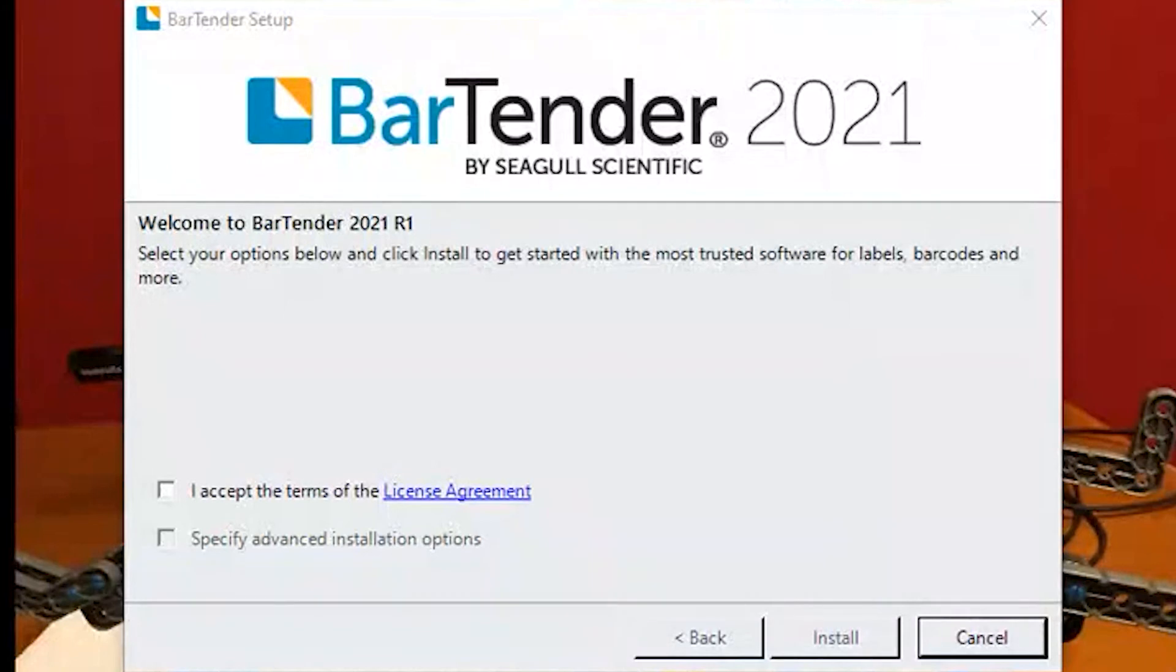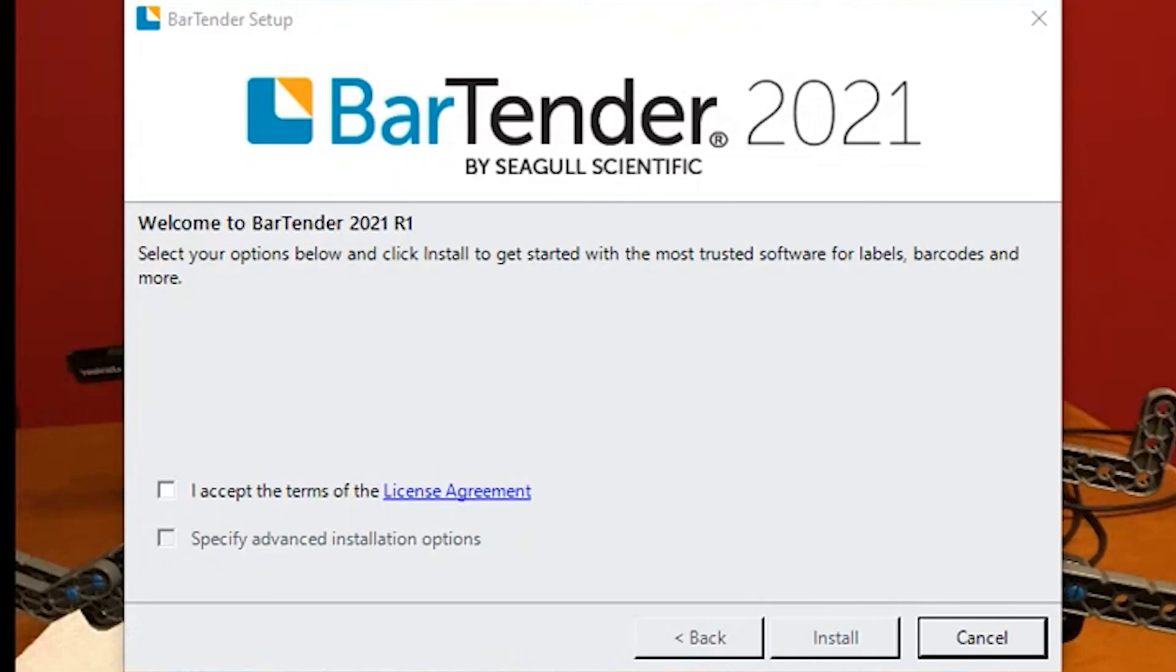Today I want to go over a few tips and tricks for installing Bartender 2019 and 2021 on multiple computers.